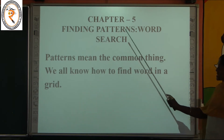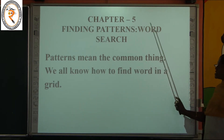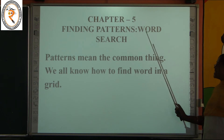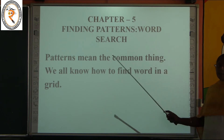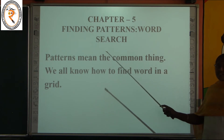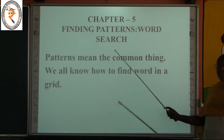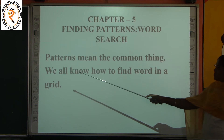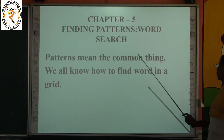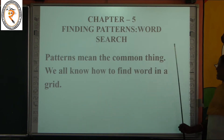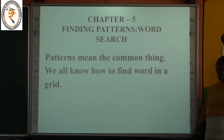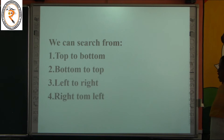What is the next chapter? The next chapter is chapter number 5. Chapter number 5: finding patterns. That is word search.